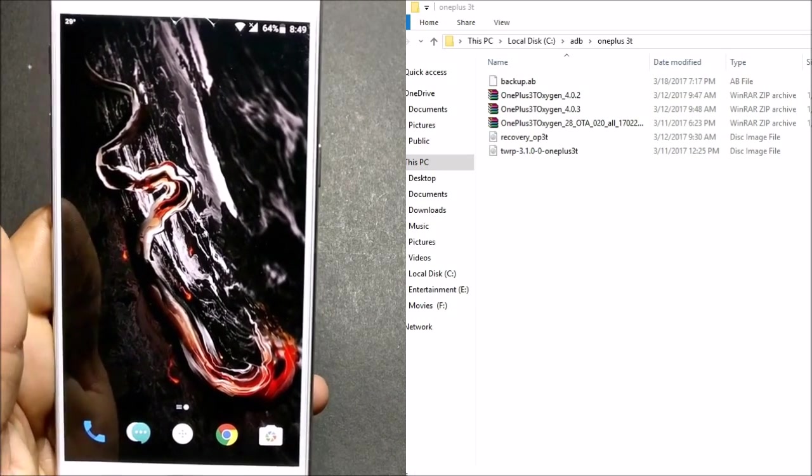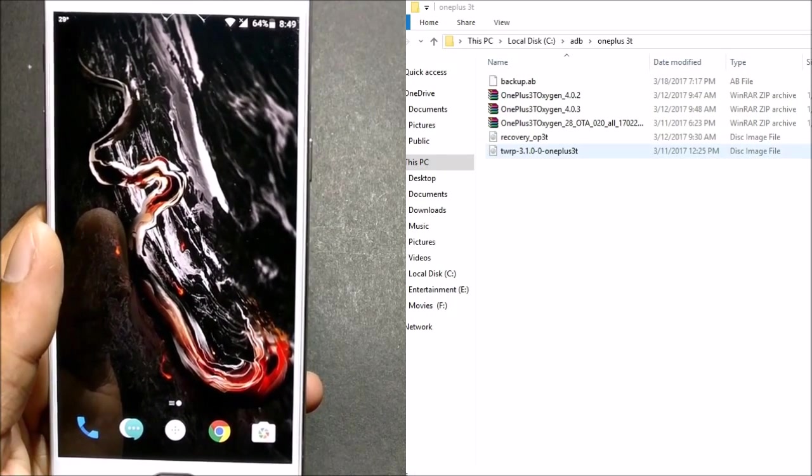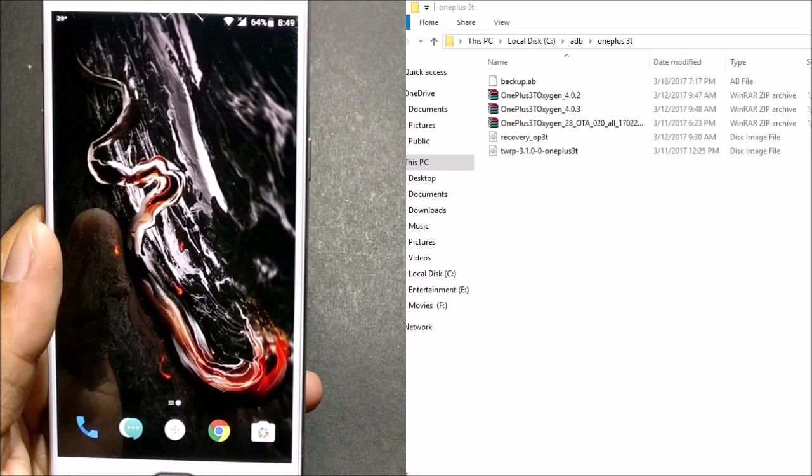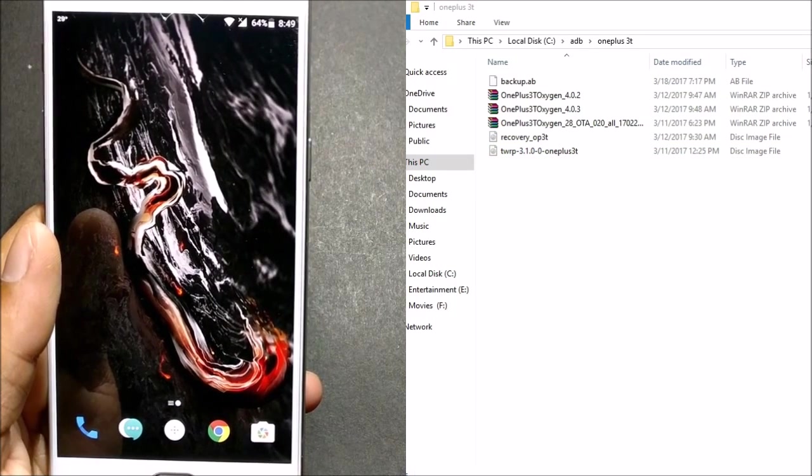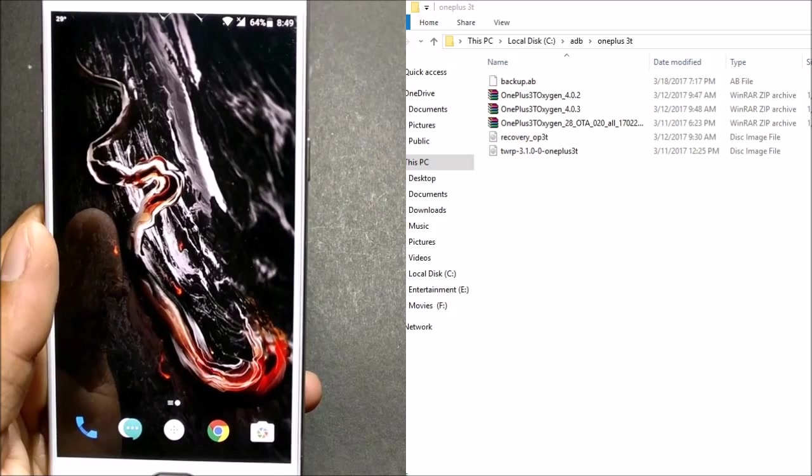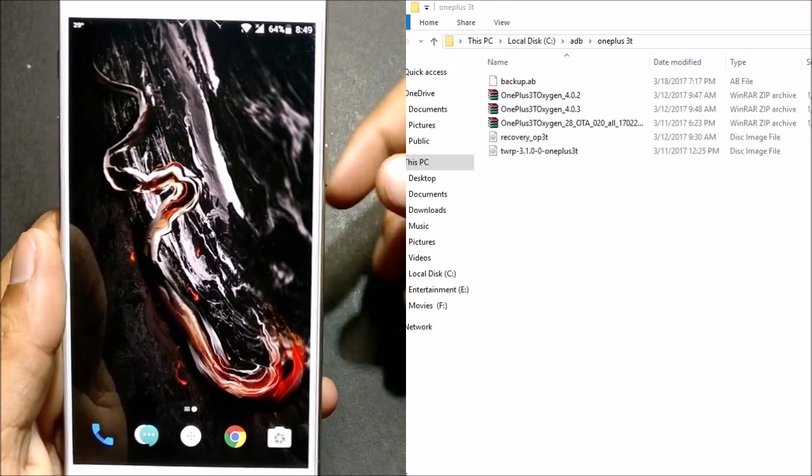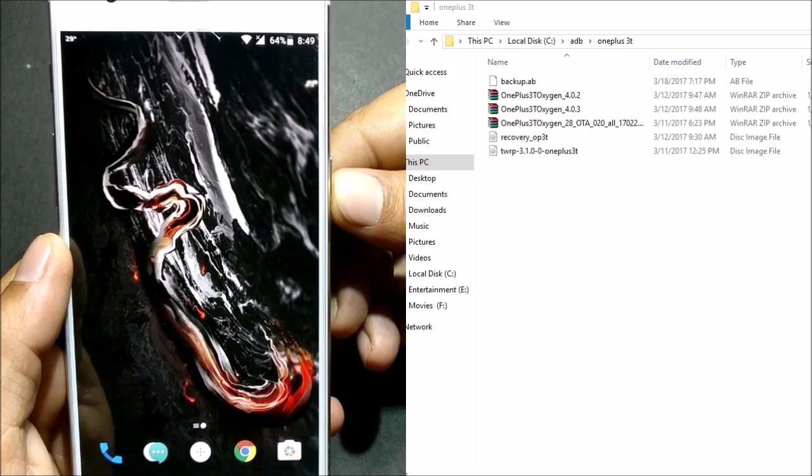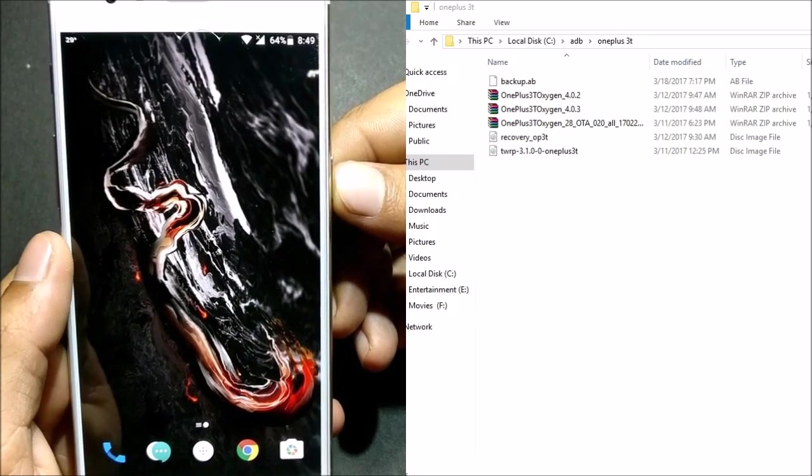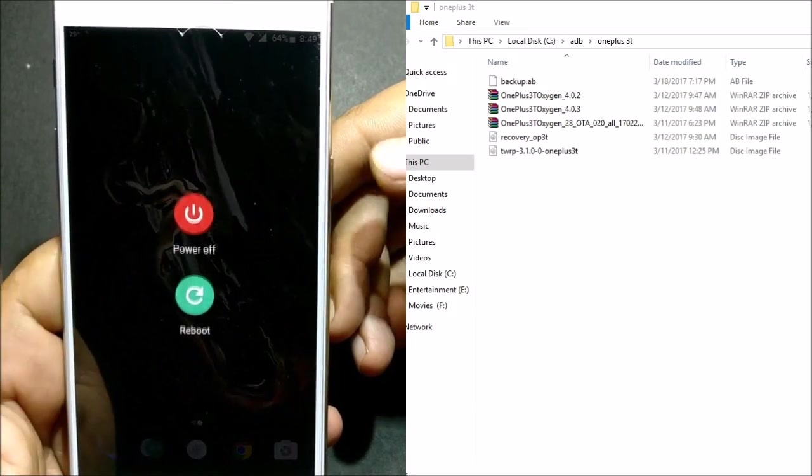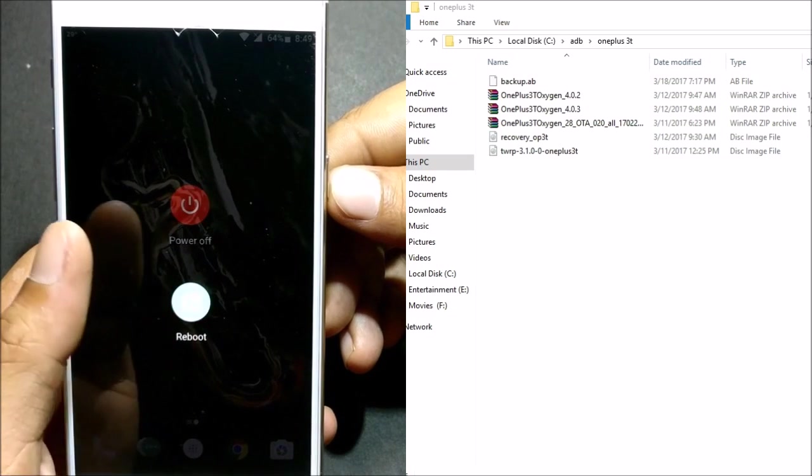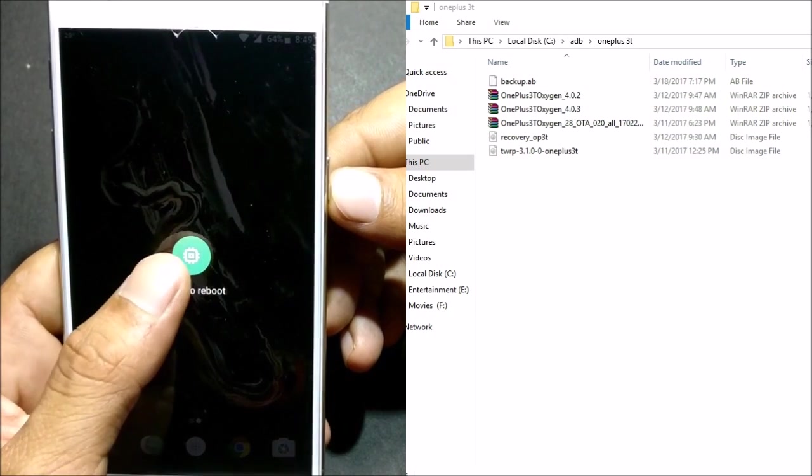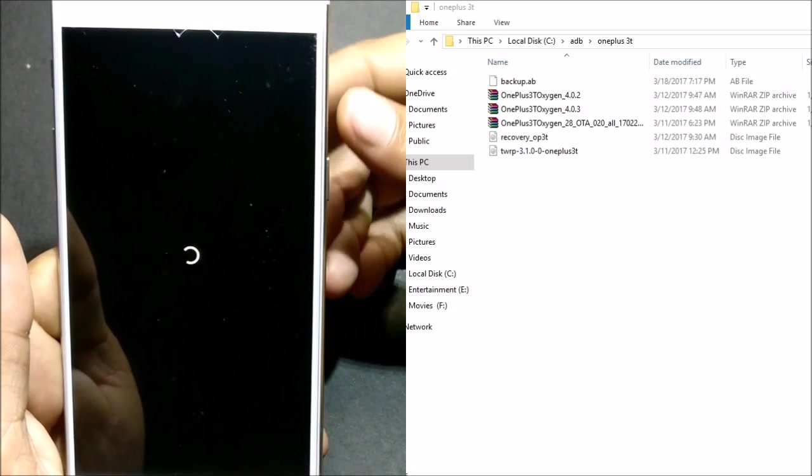So let's get started guys. You can see I have TWRP recovery 3.1 already available on my PC, and I'll be showing you how to do it with the help of fastboot mode. Right now I'm using OnePlus 3T. In this, the process to boot your device to fastboot mode is you hold the power button and click on reboot. You get three options over here. You can click on bootloader.